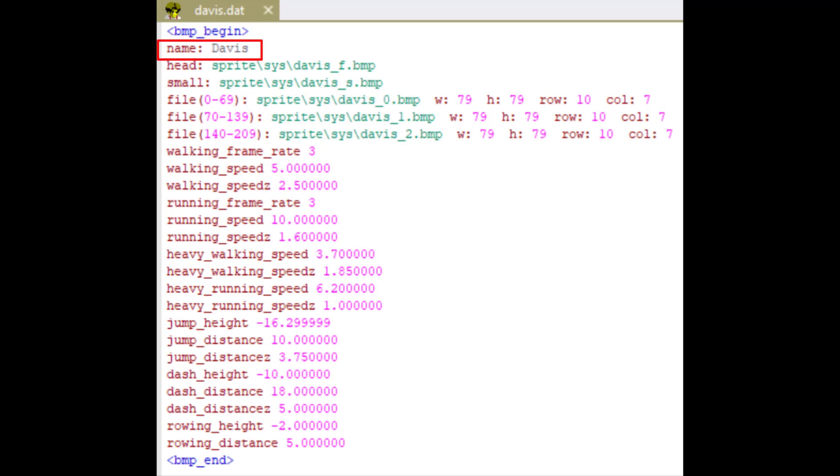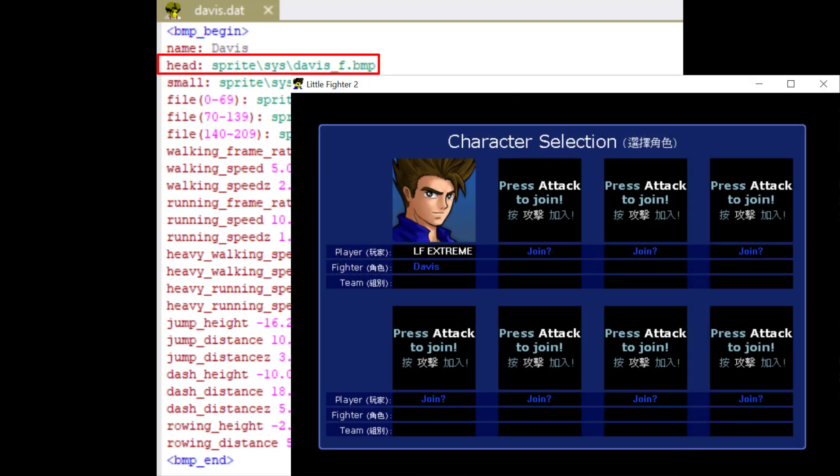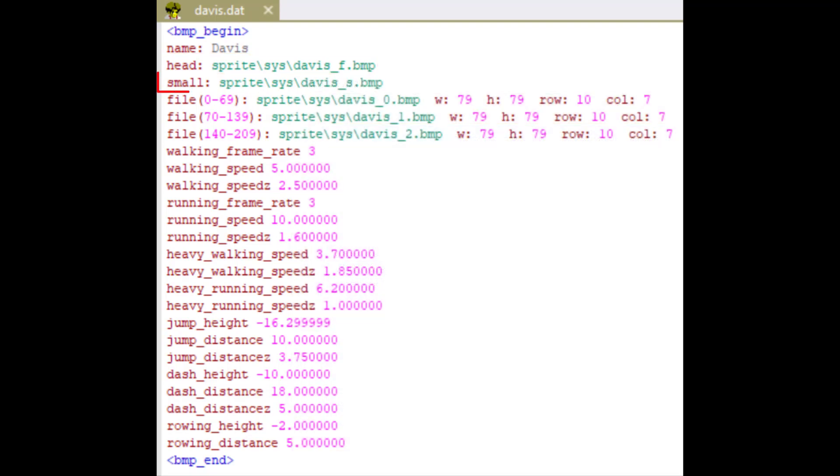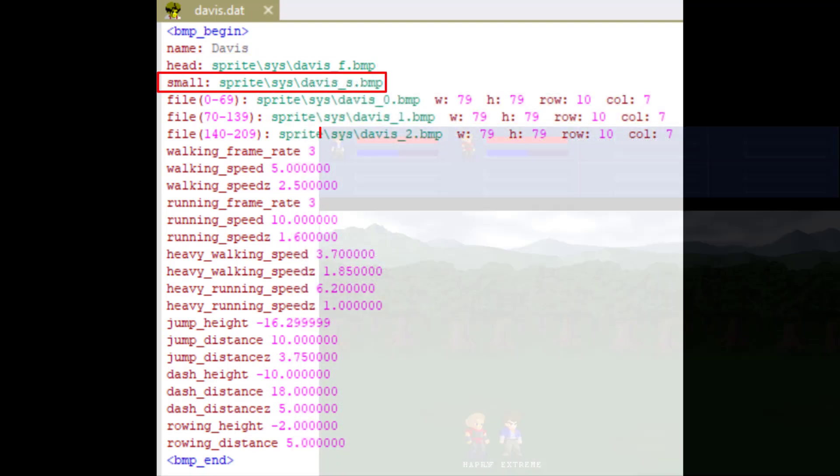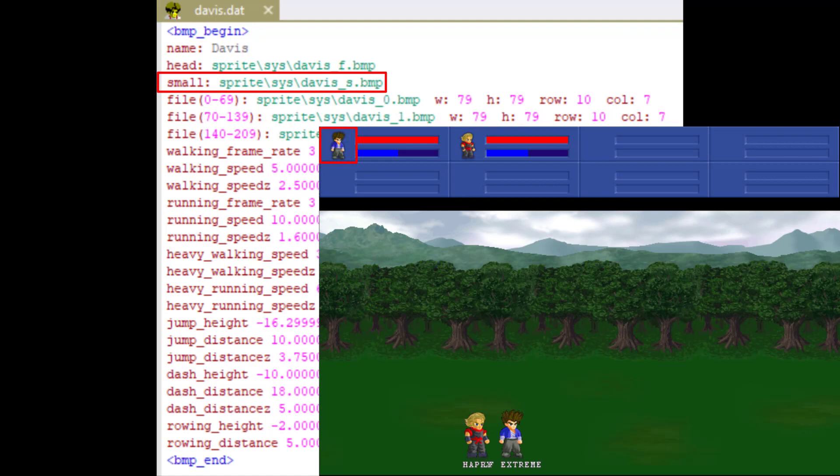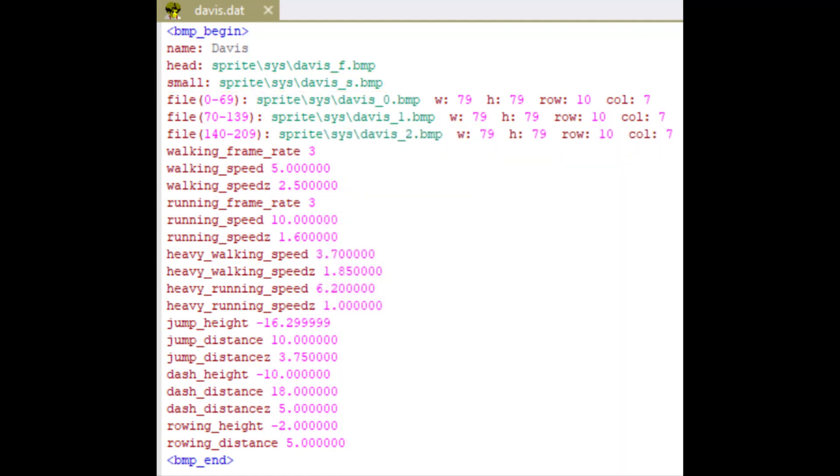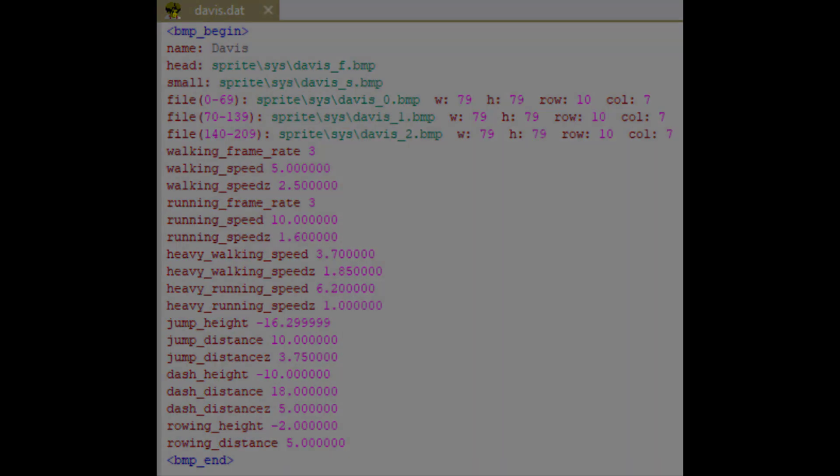Name is the name of the character. Head is the image you see when you select the character. Small is the image you see in the game. Before we continue, I want to show you something.